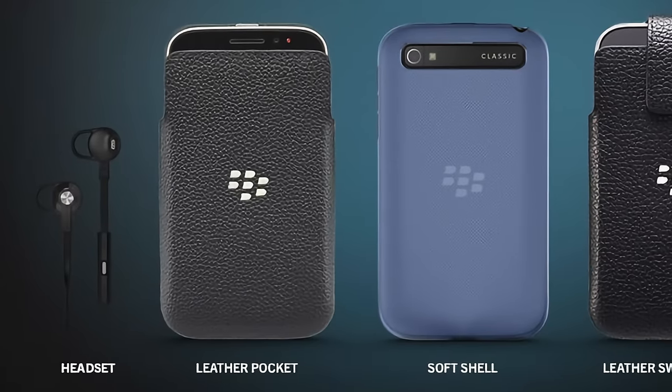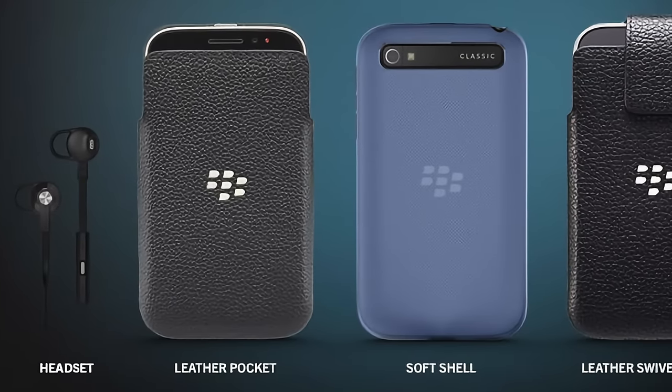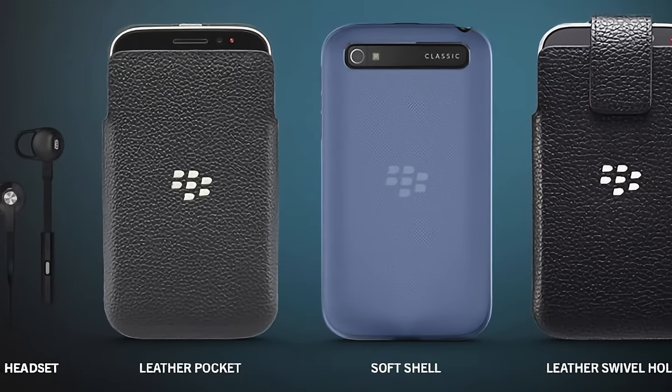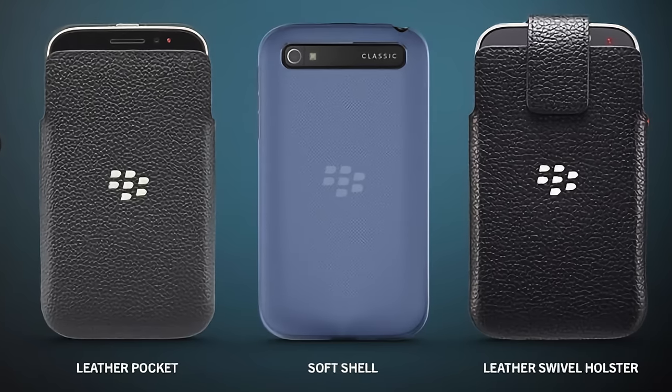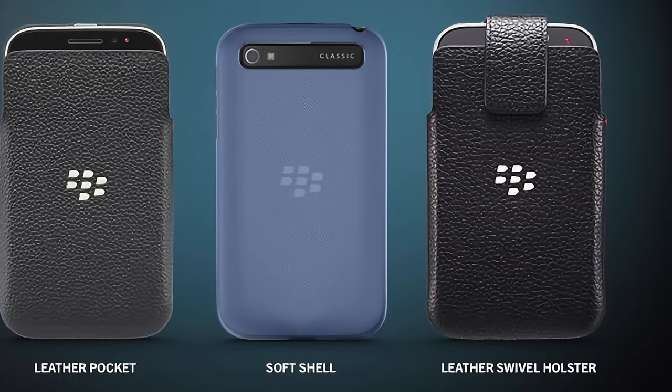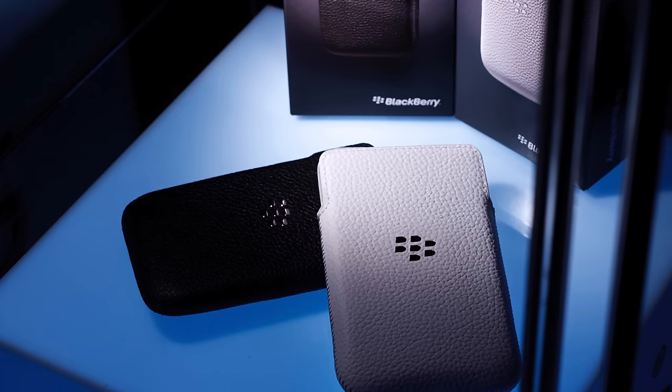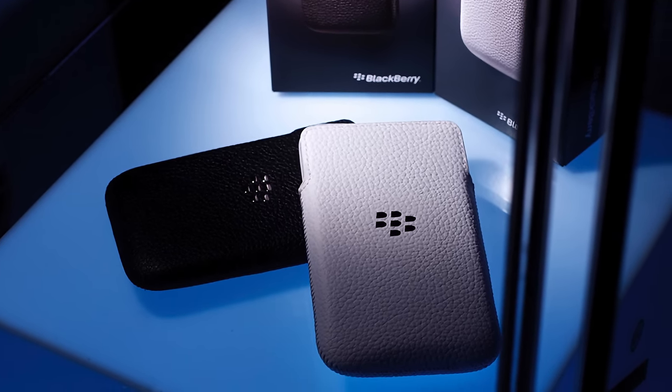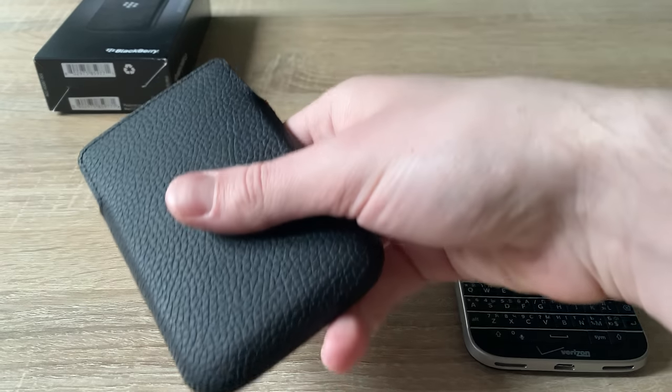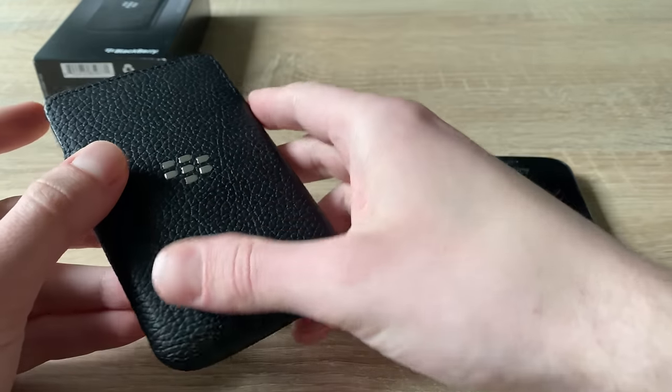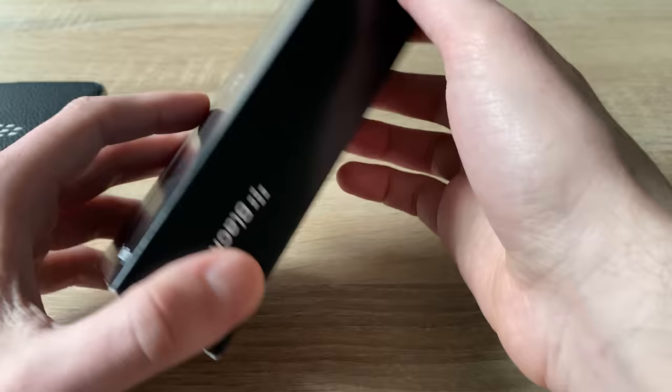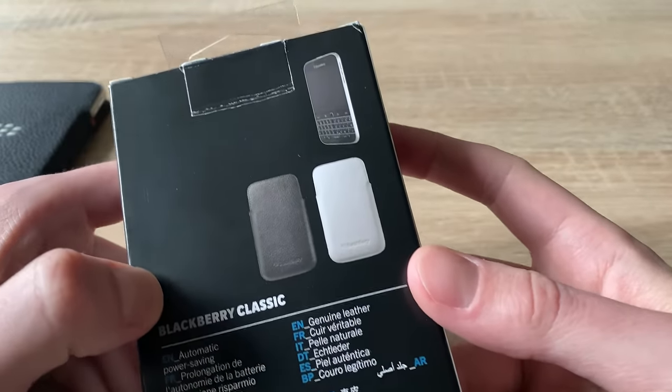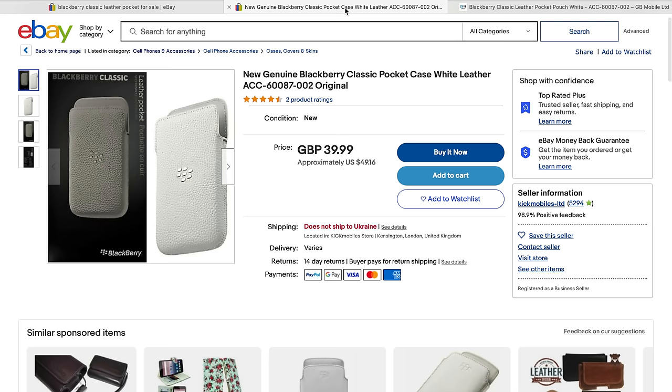Original BlackBerry accessories included the classic soft shell cover in black translucent color, of course the branded screen protector, and also two cases – the classic leather swivel holster and classic leather pocket, which were sold in black and white. The swivel holster is more for those who like old-style way to wear their phone on a belt, while I prefer the regular leather pocket and therefore bought it on eBay. You can still find one, even in white.